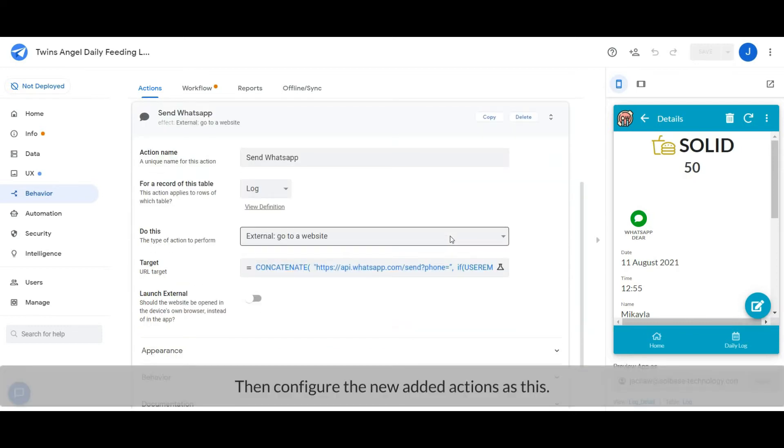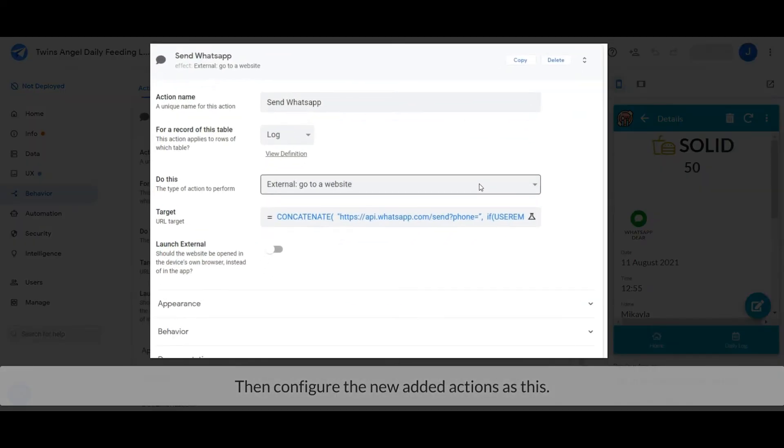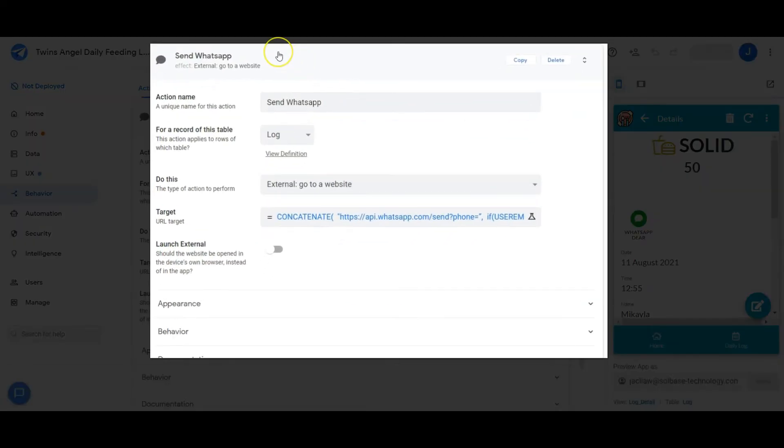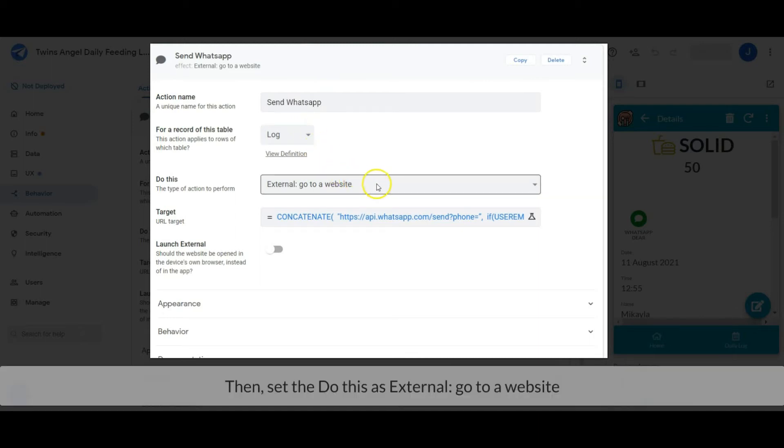Then configure the newly added actions. Set the action name and the table source, then set the 'do this' as external: go to a website.